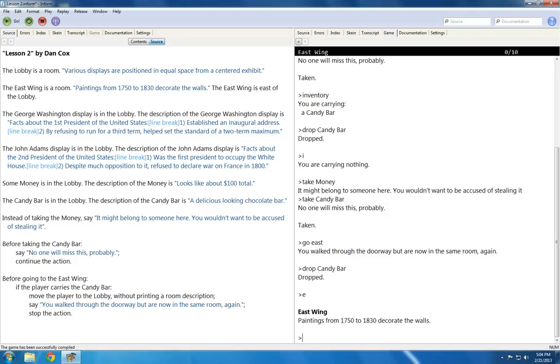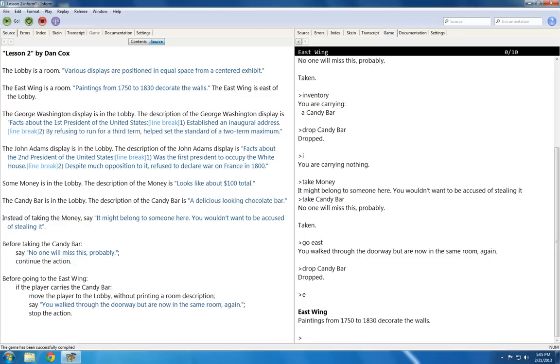By using instead of, before, or even after, you can prevent actions, take actions before the default action, or take an action after the default action, using instead of, before, and after with the normal verbs that are built into Inform 7.